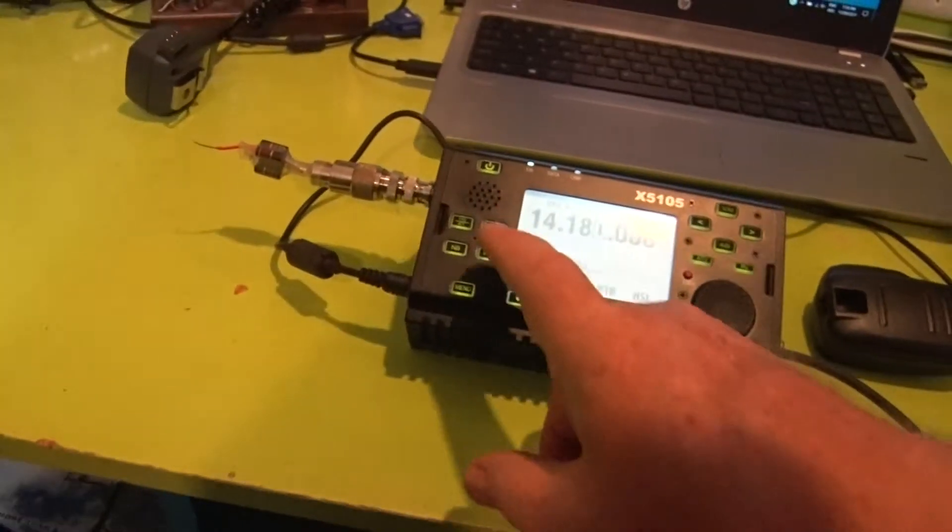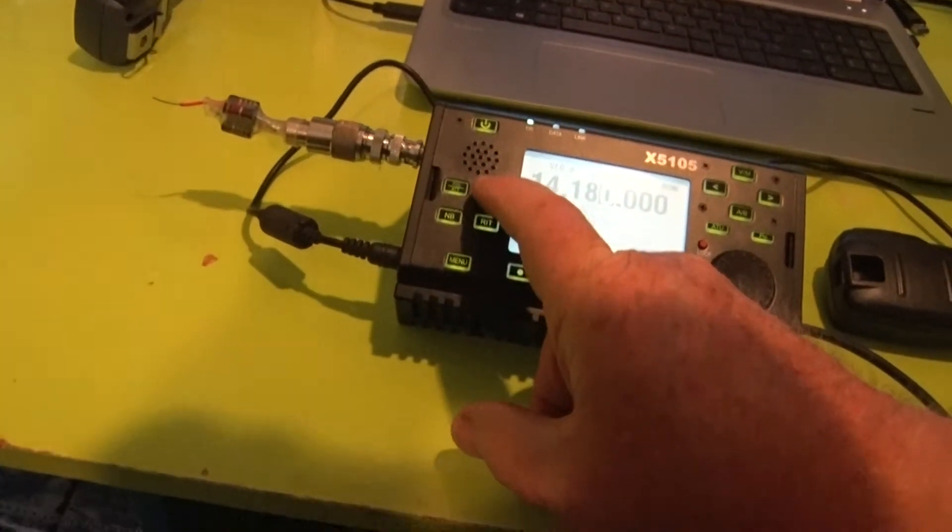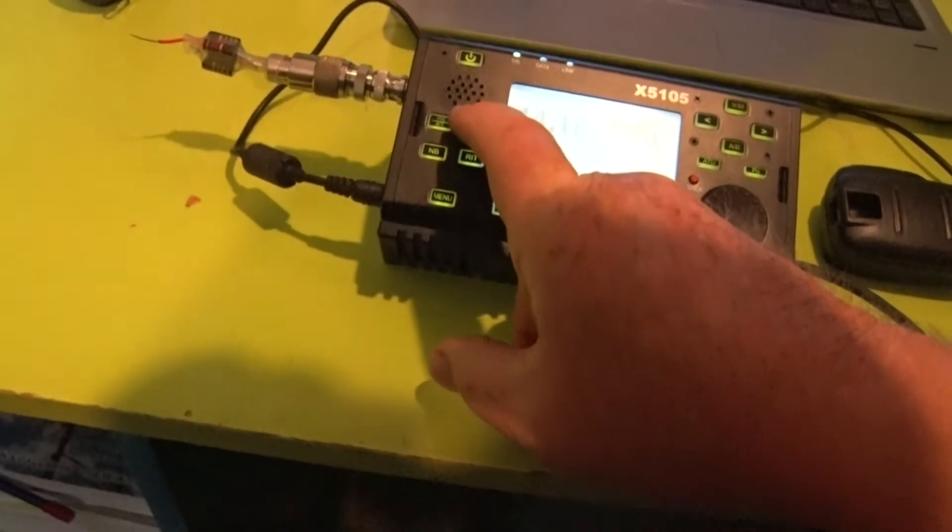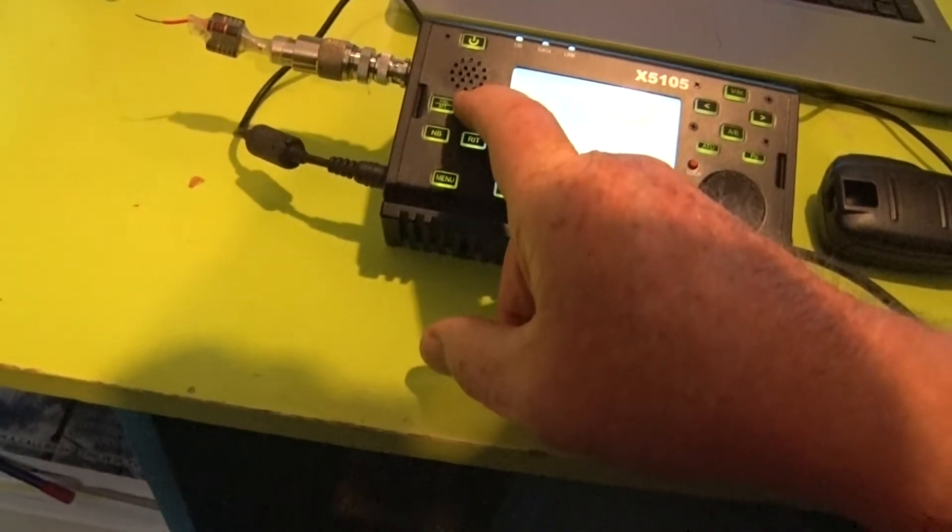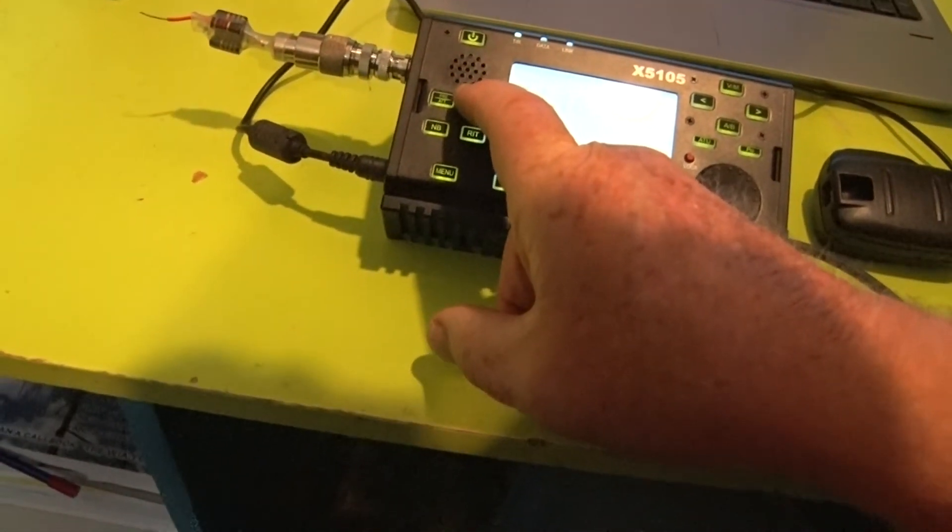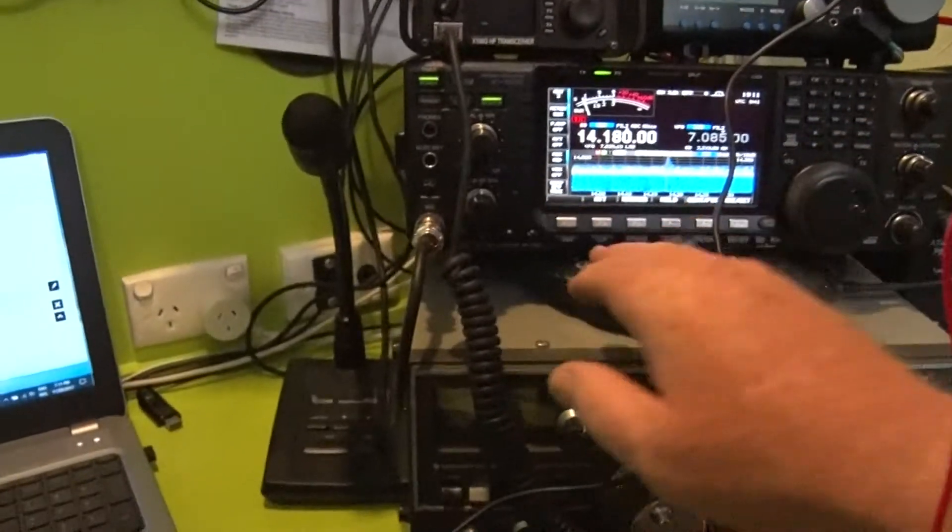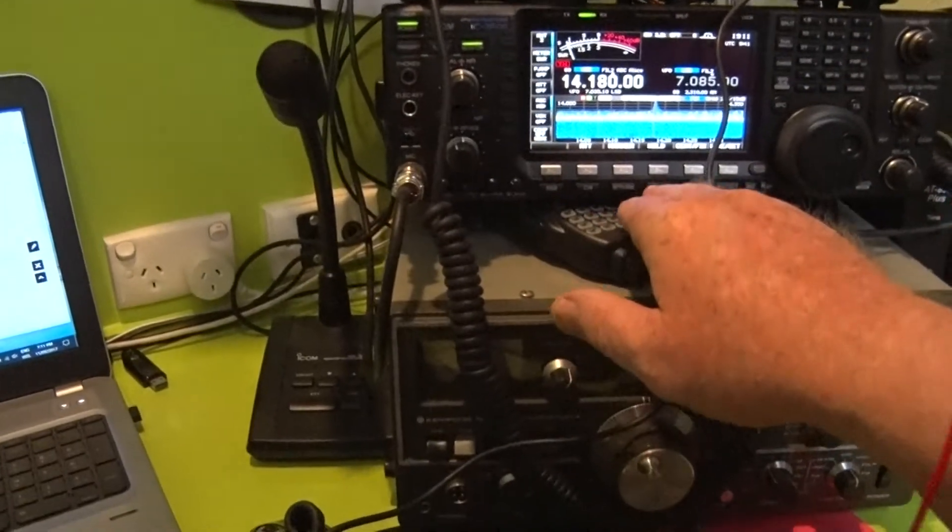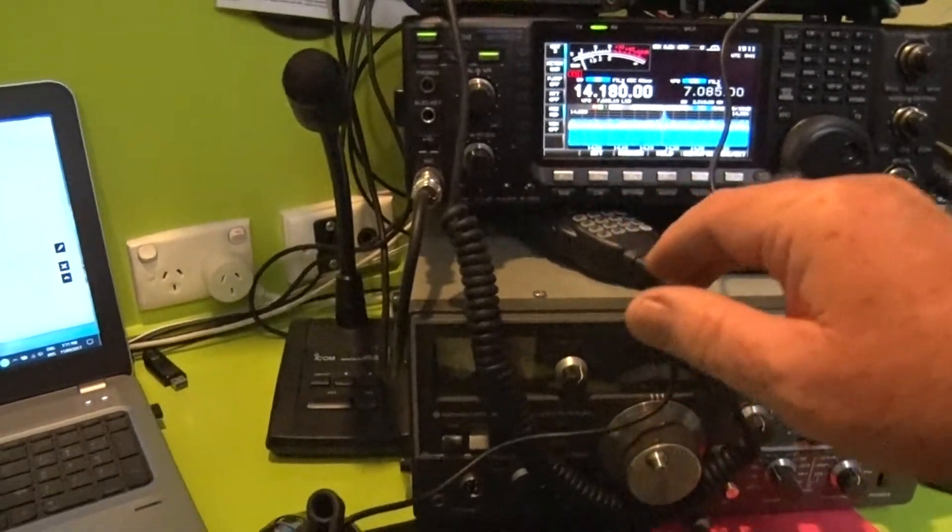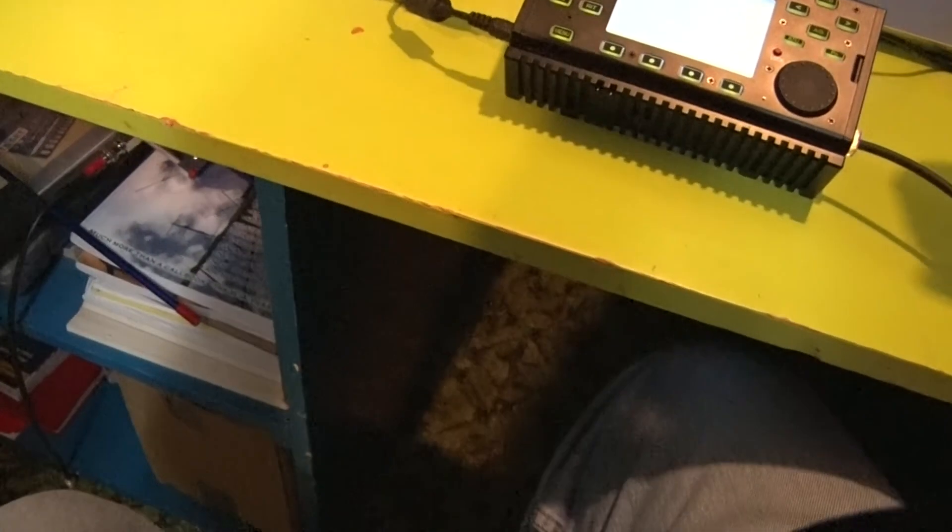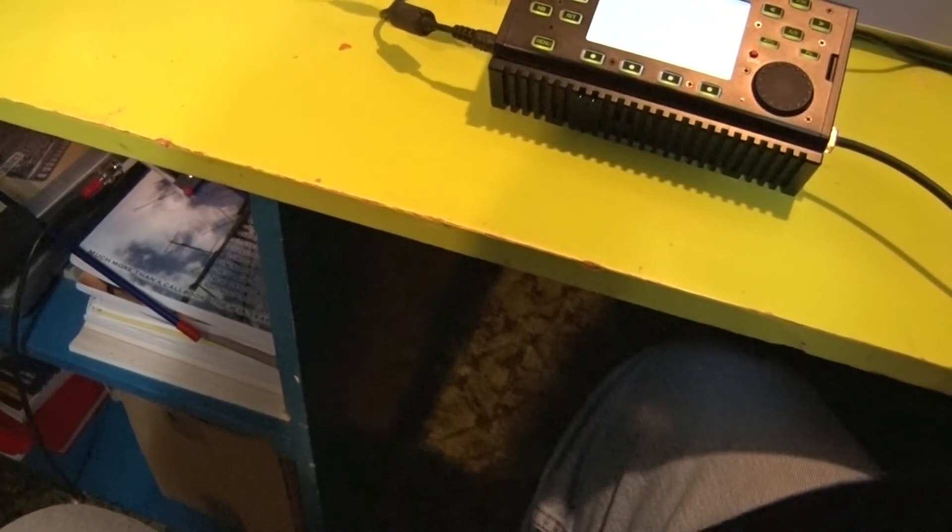Let's switch this to AM and switch this to AM and repeat our tests. Hello 1 2 3 4 5 5 4 3 2 1.